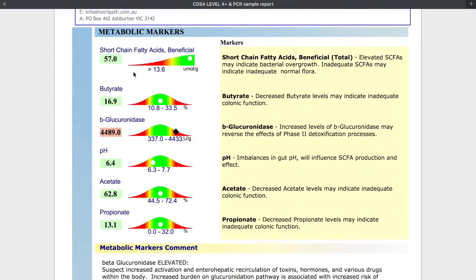Short chain fatty acids are the food for the beneficial bacteria. Certain diets can deplete these levels. Butyrate is one of the short chain fatty acids along with acetate and propionate. Beta-glucuronidase measures phase 2 liver detoxification, so if you have high levels there that can mean poor breakdown of the phase 2 detoxification process, which can lead to high levels of estrogen getting reabsorbed back into the system, for example.